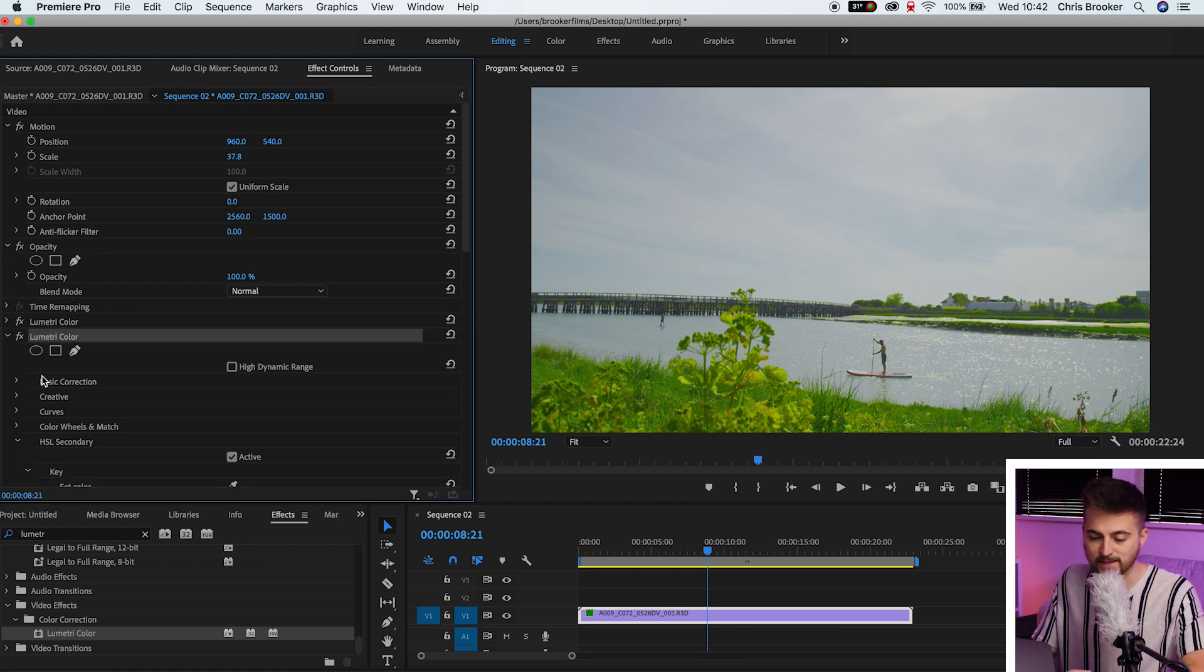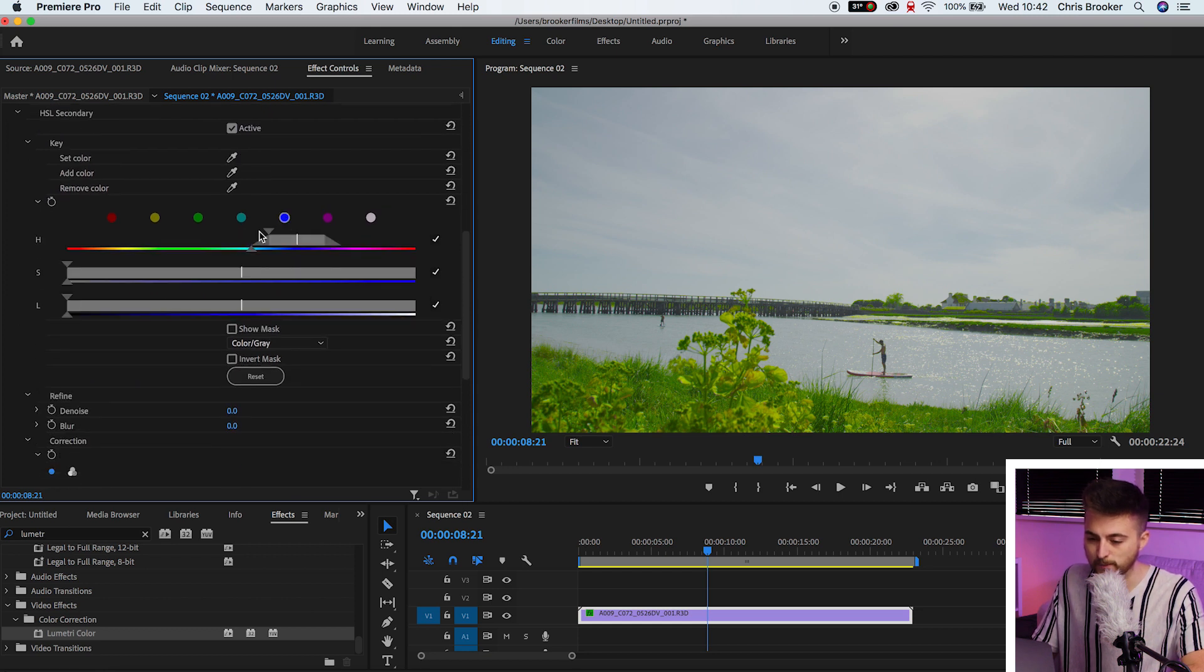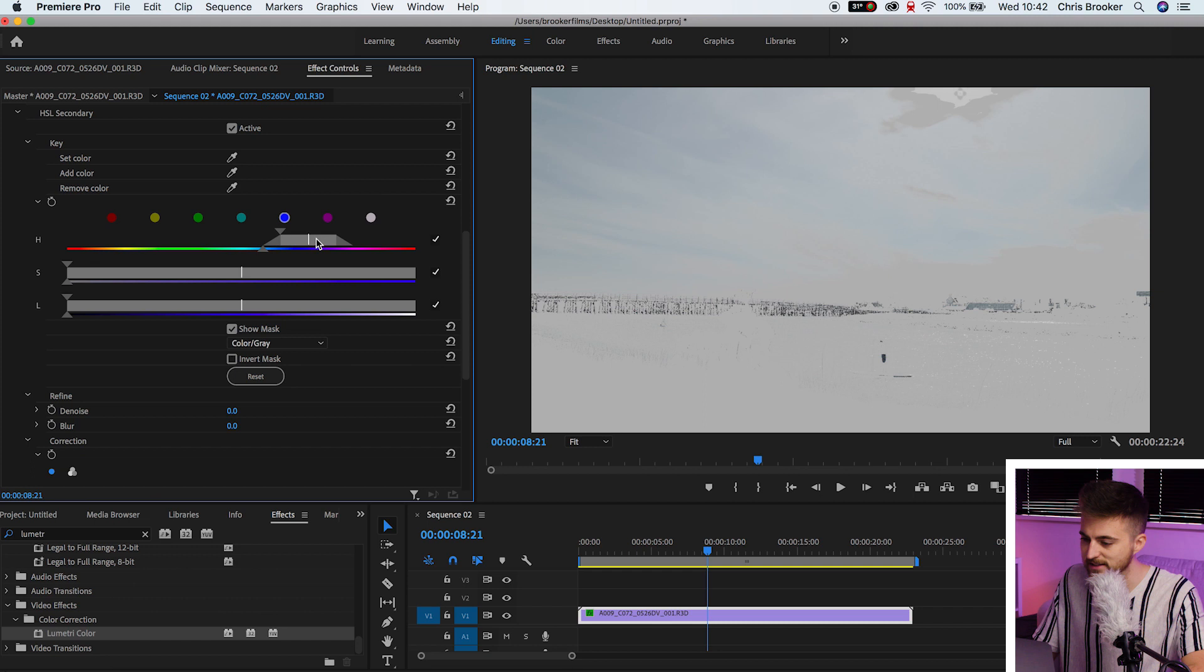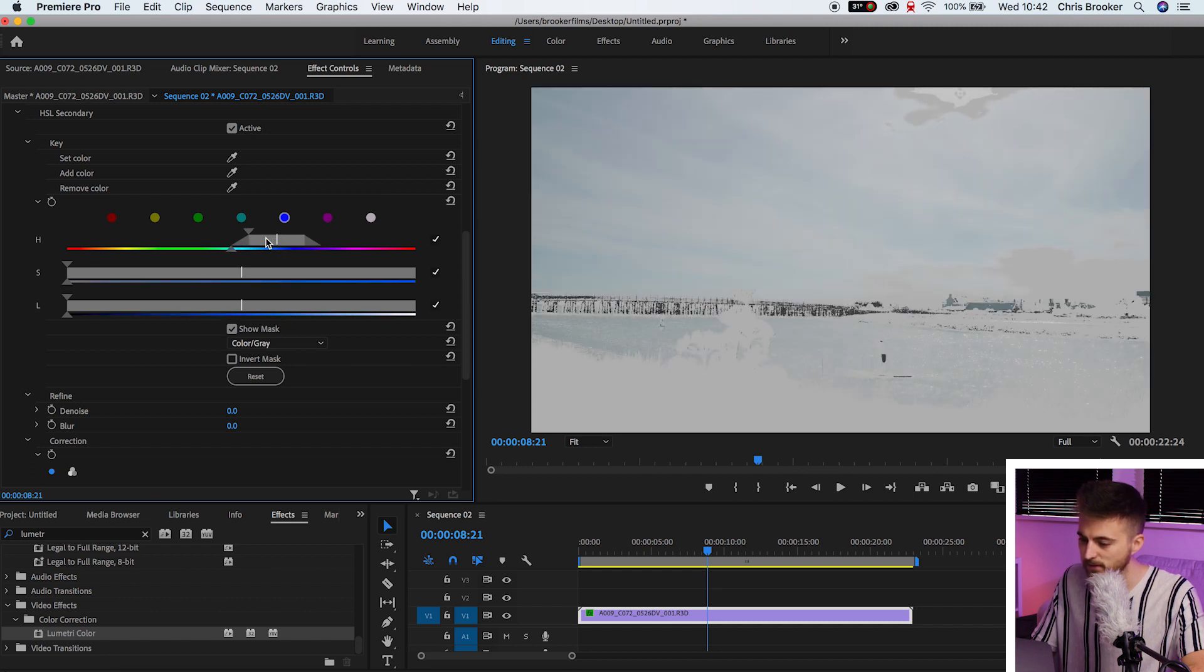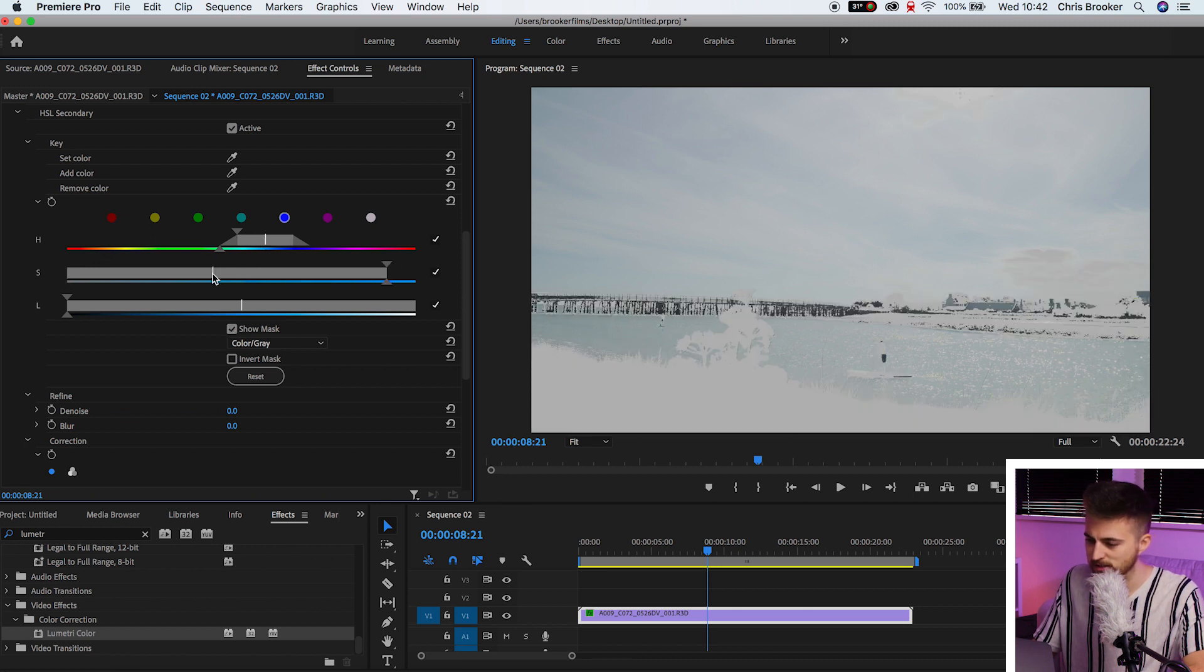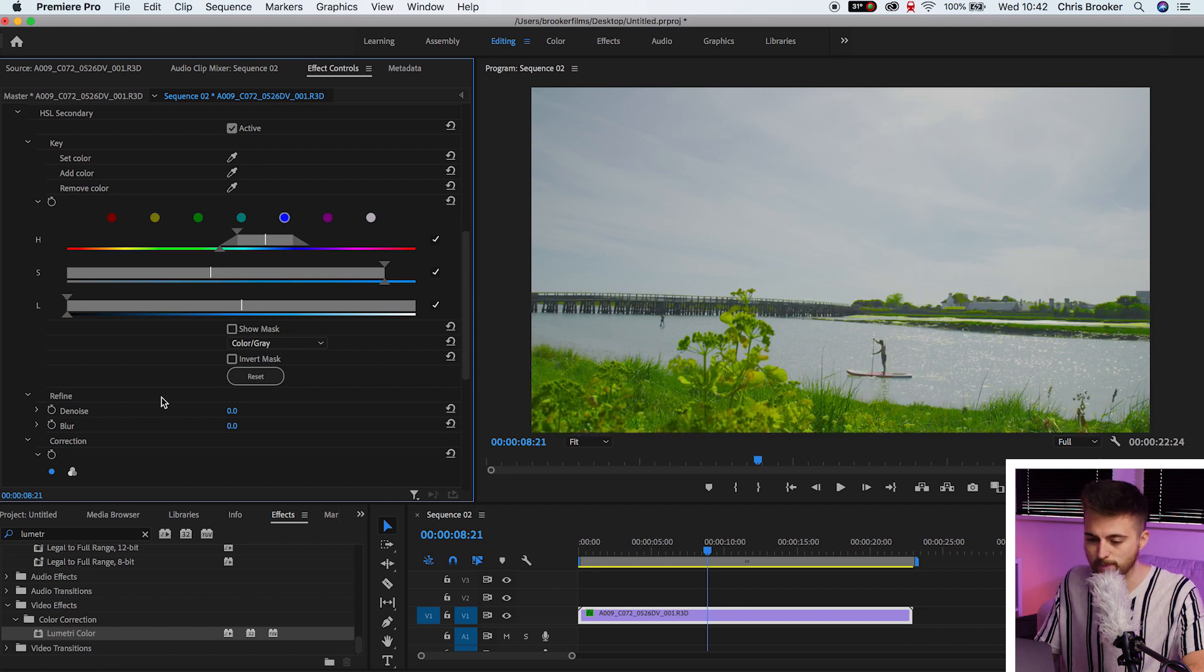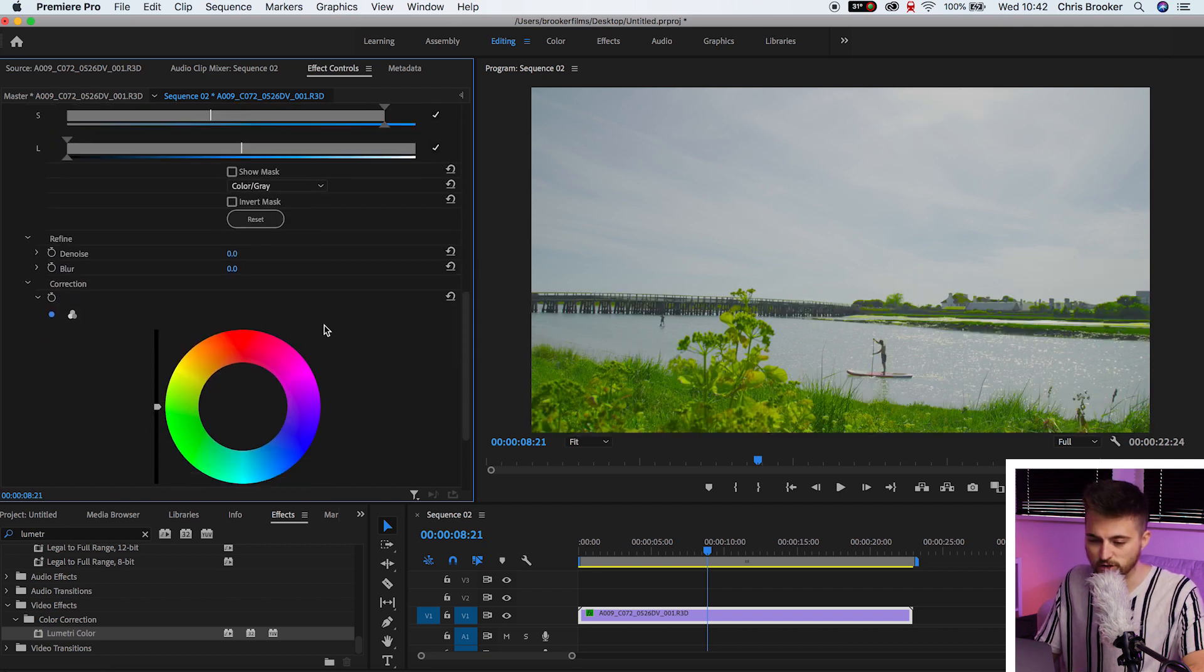We'll go back into HSL secondary and we'll select the blue. Now you want to do the same thing. You want to try and select it so only the blue appears and everything else disappears. So we're around there somewhere. That's about right. Again, play with the saturation slider if you need to, and then the luminance slider as well.